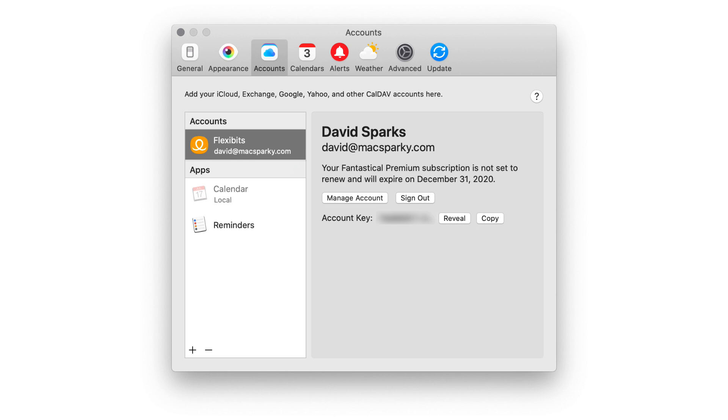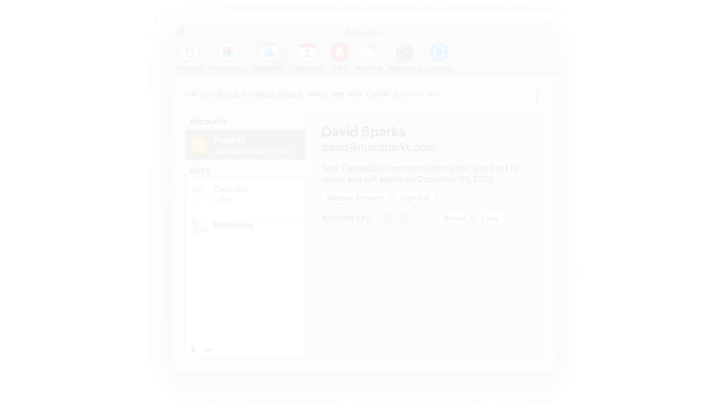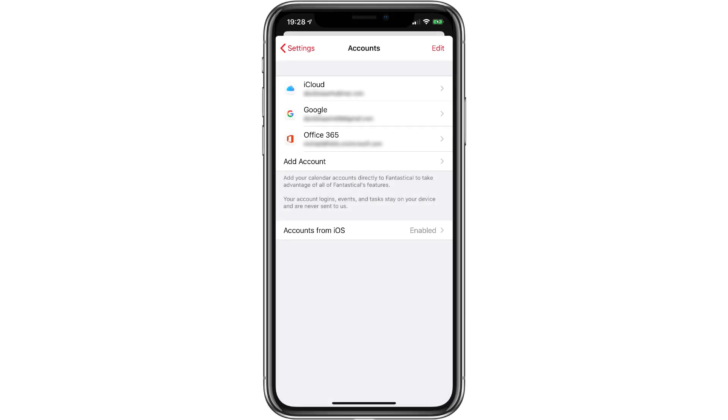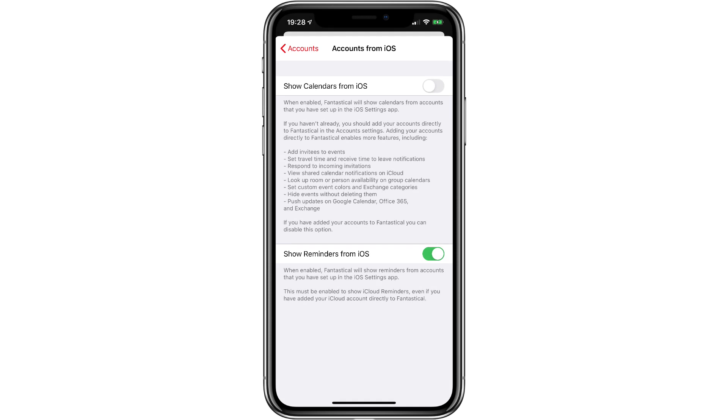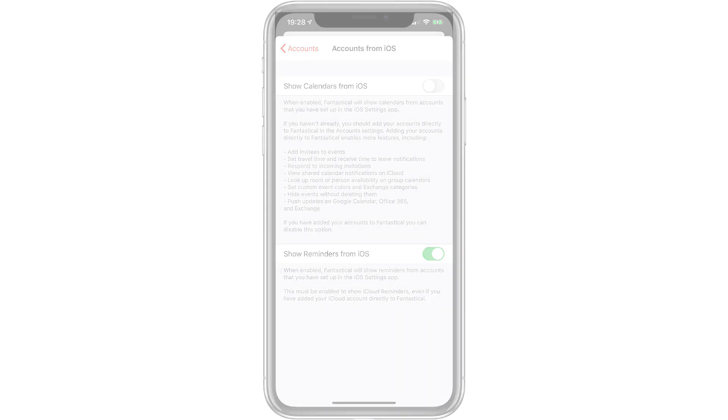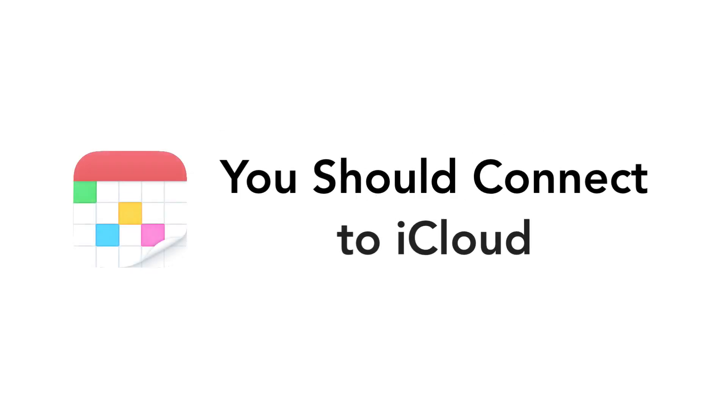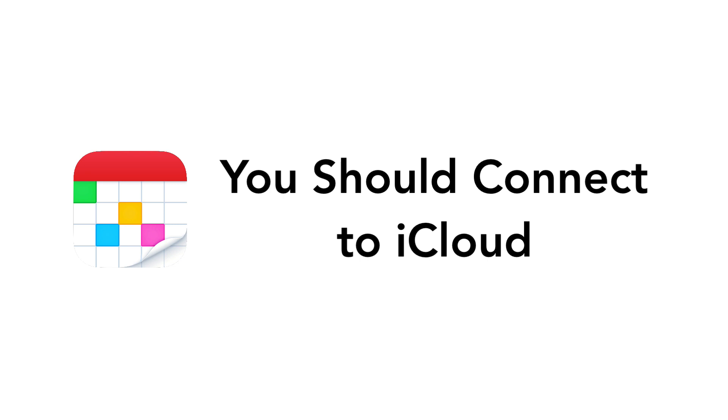There's no built-in event kit support on the Mac. However, over on the iPhone and iPad, you can use the built-in event kit iOS support. But adding your account directly on those devices gives you the bonus premium features. So I recommend if you're a premium subscriber, you jump through the hoops in this video and connect your iCloud account on all of your devices. It's totally worth it for those premium features.